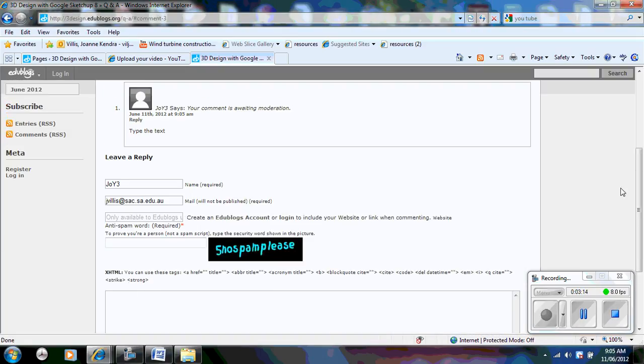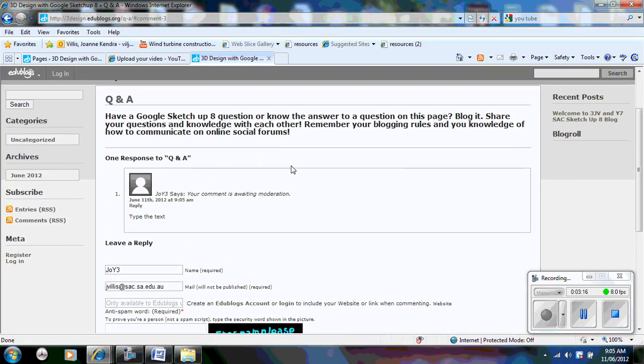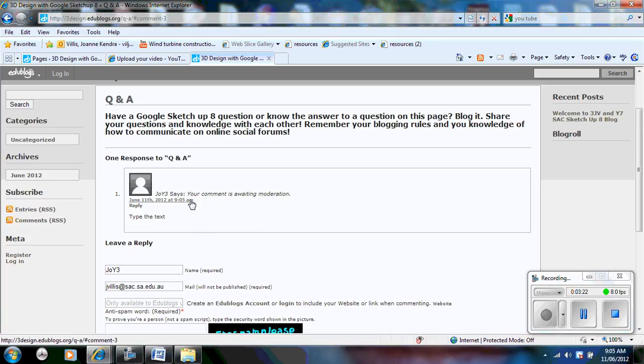Once you have done that, your blog post may not appear here automatically. That is because it is waiting on approval. So it says your comment is awaiting moderation. What happens then is I receive an email of your blog post and I need to approve it or disapprove it. Once I have done that, it will appear on the Edublog and you have created your first blog.